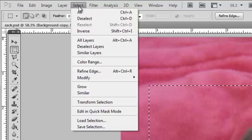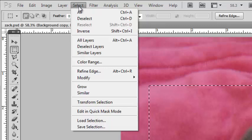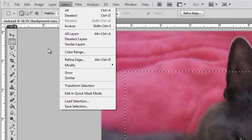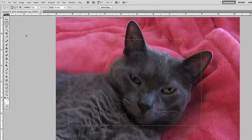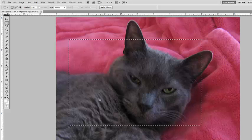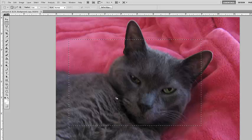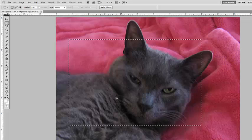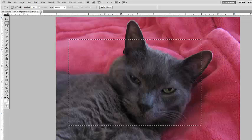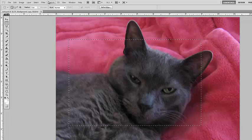Let's review this: inside the selection is what is affected by any adjustments. Outside is not.